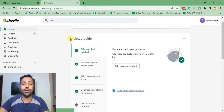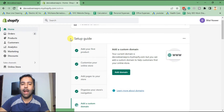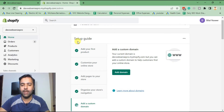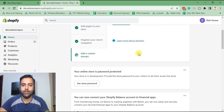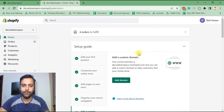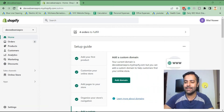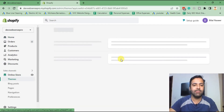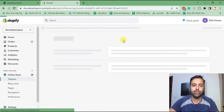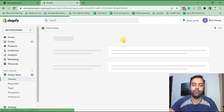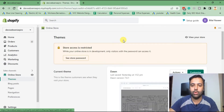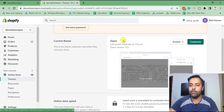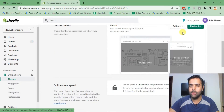This tutorial is applicable on Dawn theme latest version 7.0.1. It will also work on Taste theme, Craft theme, Studio theme, and Crave theme, so it's applicable on all of these themes. If you're using any other theme, mention it in the comments below and I'll help you with implementation.